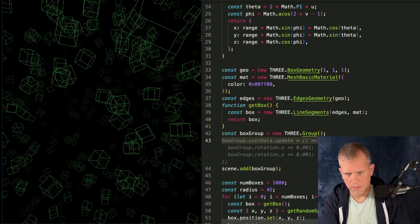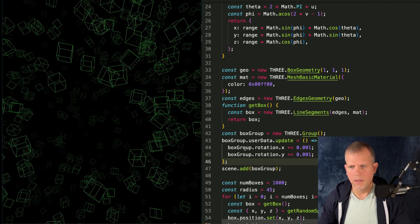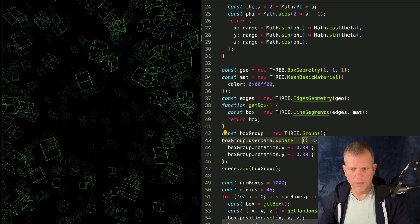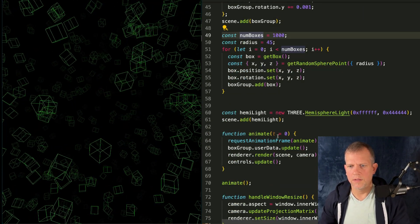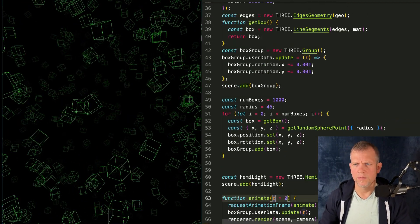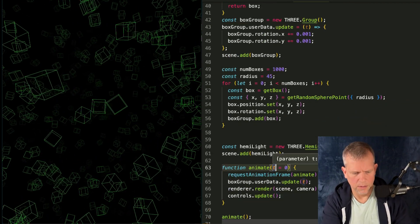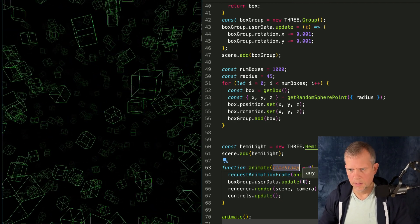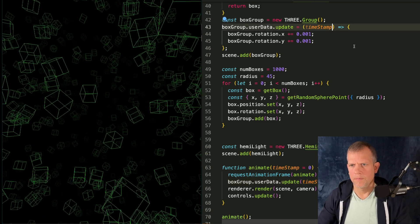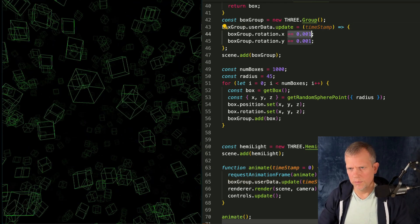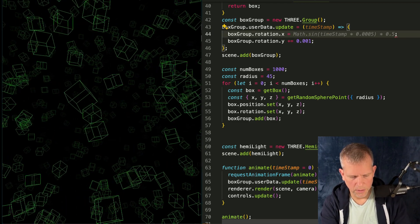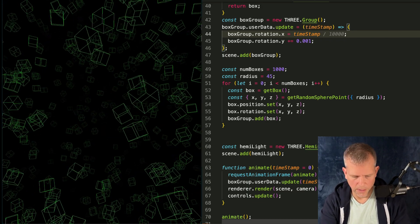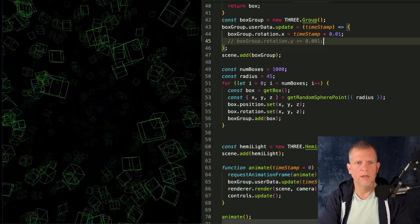I'm using this userData object, because I don't want to accidentally clobber any of the methods or properties of the box group. The userData is like a little safe place to jam your own custom functionality. And this is how I'll define it. I'll say like that boxGroup.userData.update equals this. I like to pass in T instead. And I've got this T here. This value of T it's a timestamp kind of. Why don't I call it that then? Timestamp like that. Okay. Voila. And now I can use that timestamp. So equals timestamp times 0.01.